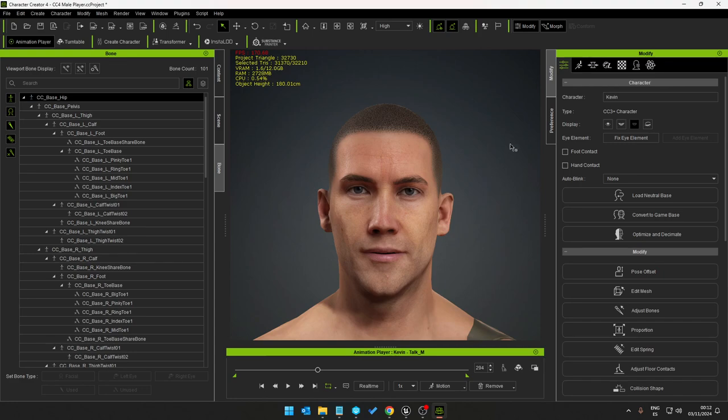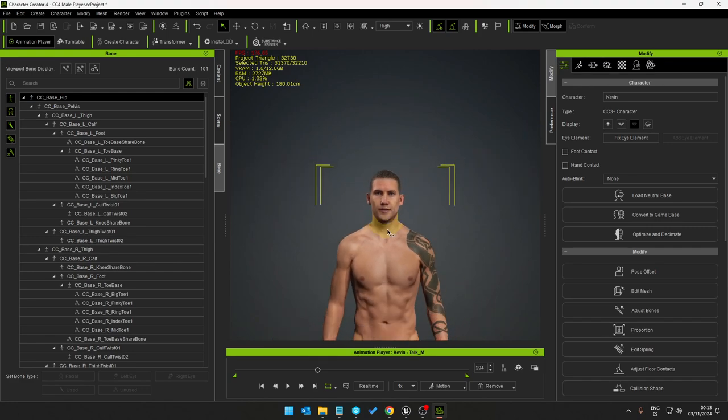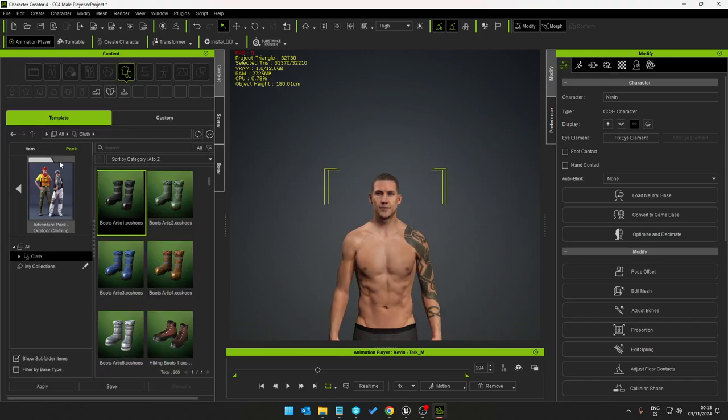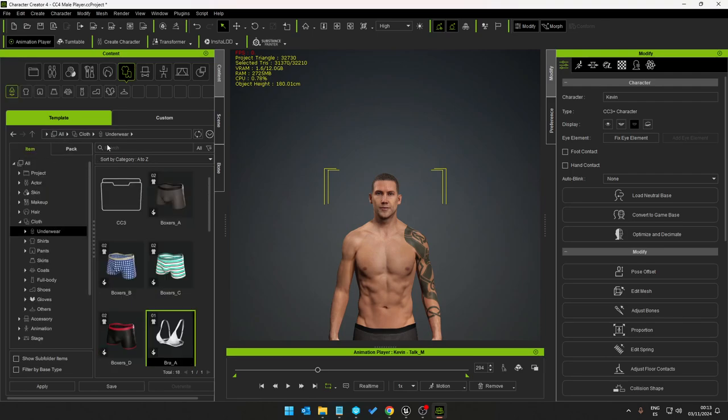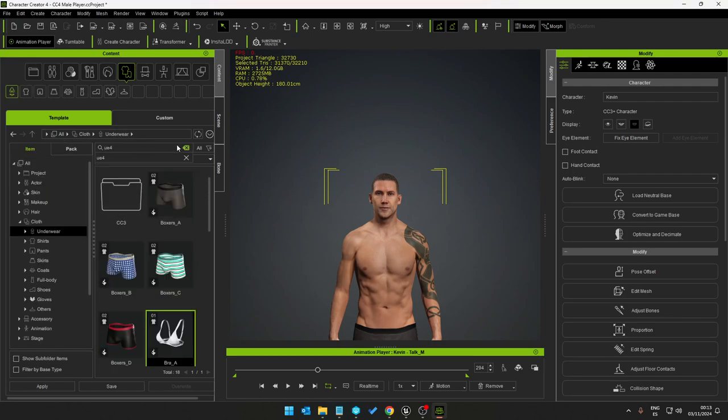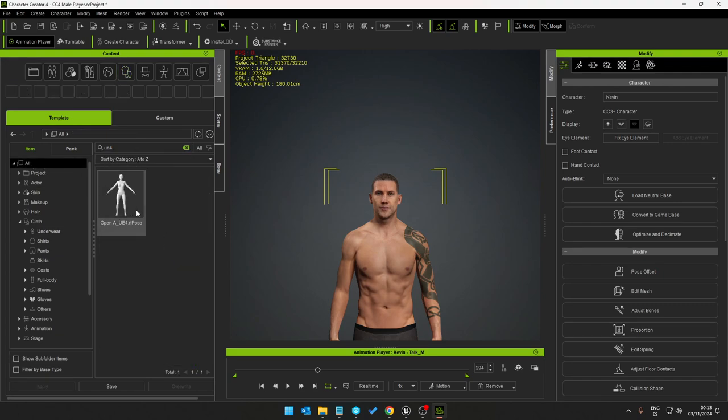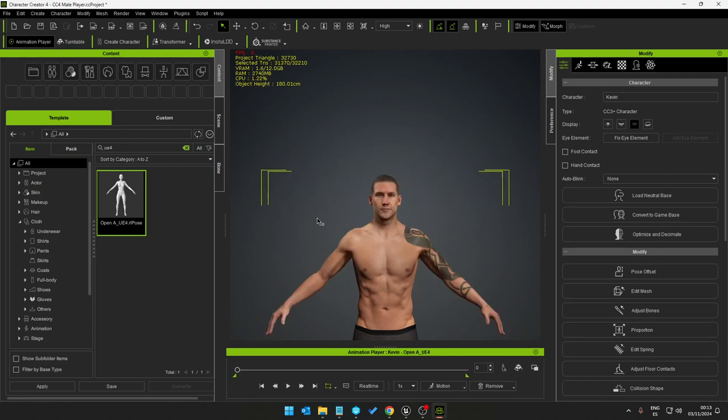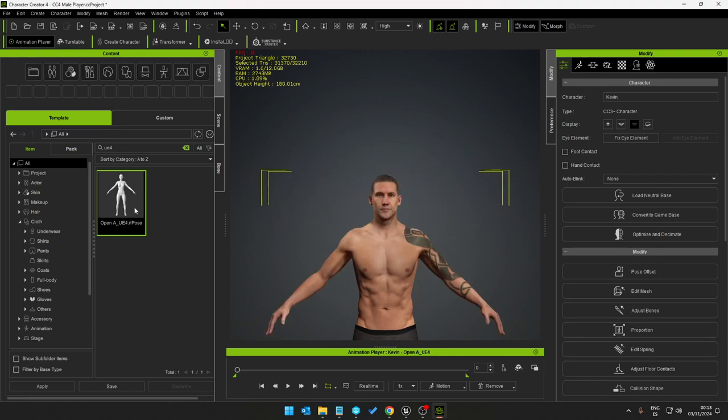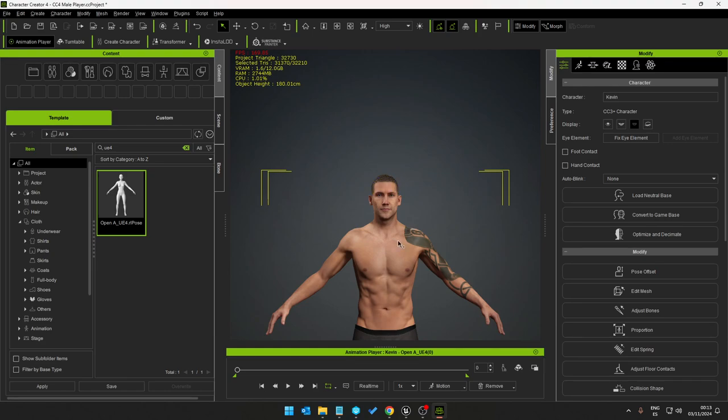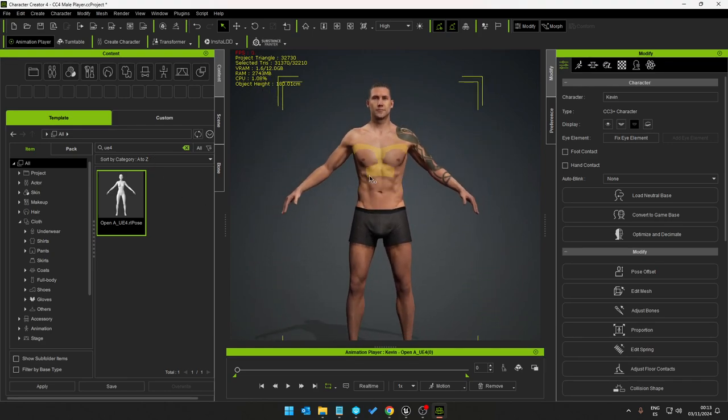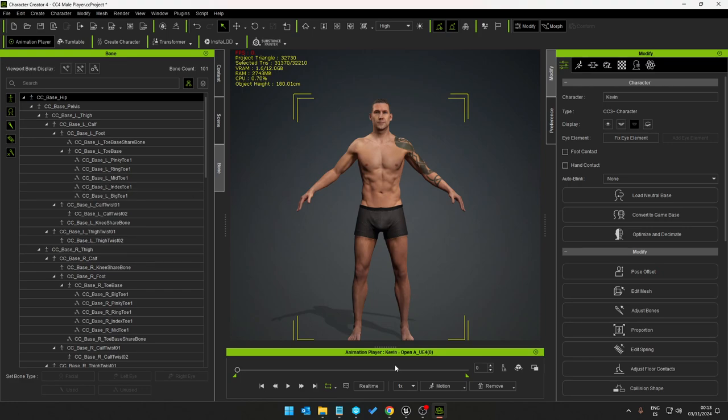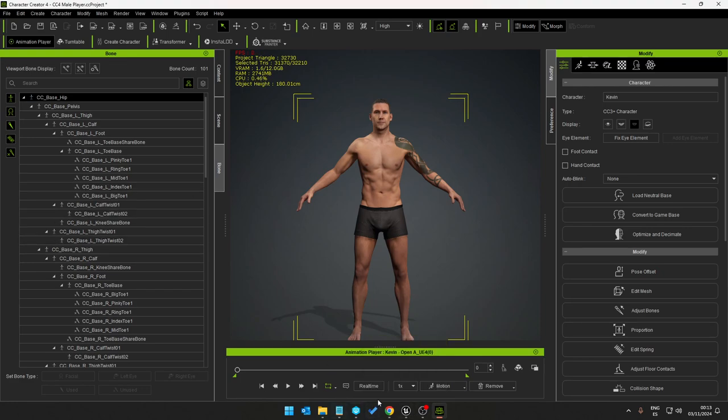Basically to get this into Unreal we need to convert the model. So the first thing we need to do is select the host there and convert the model so that it's usable as a Unreal Engine player model.